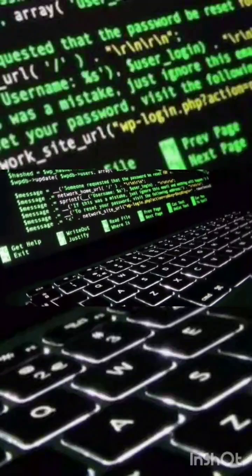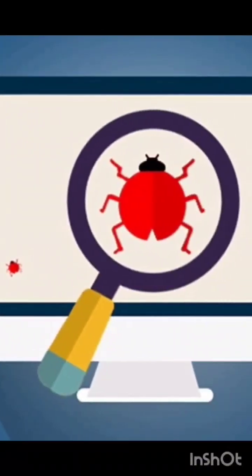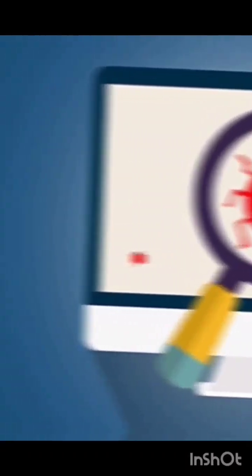The testing team will check only the areas which are fixed by developers — the latest bugs — to verify whether they are working fine or not. This is all about smoke and sanity testing.